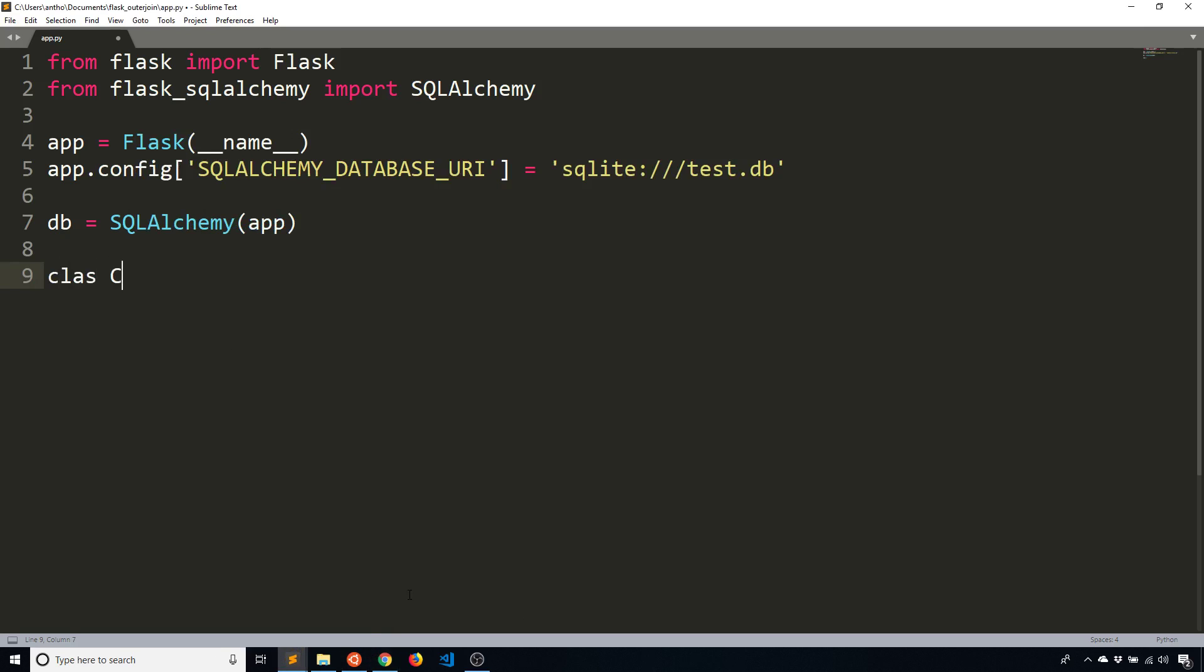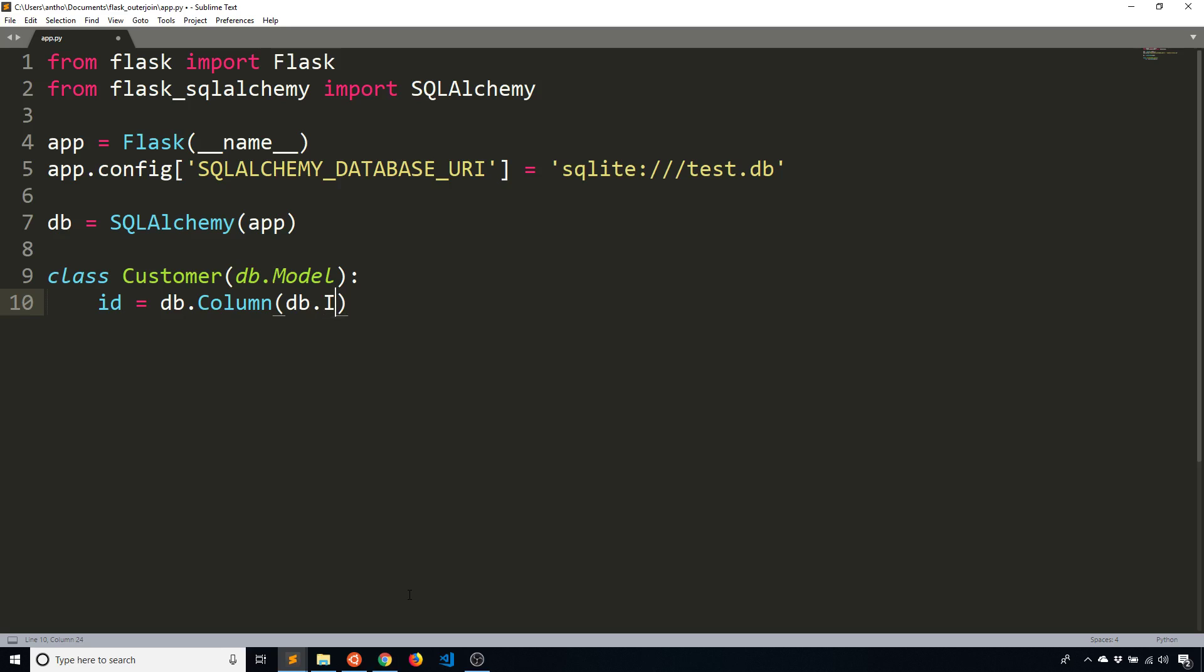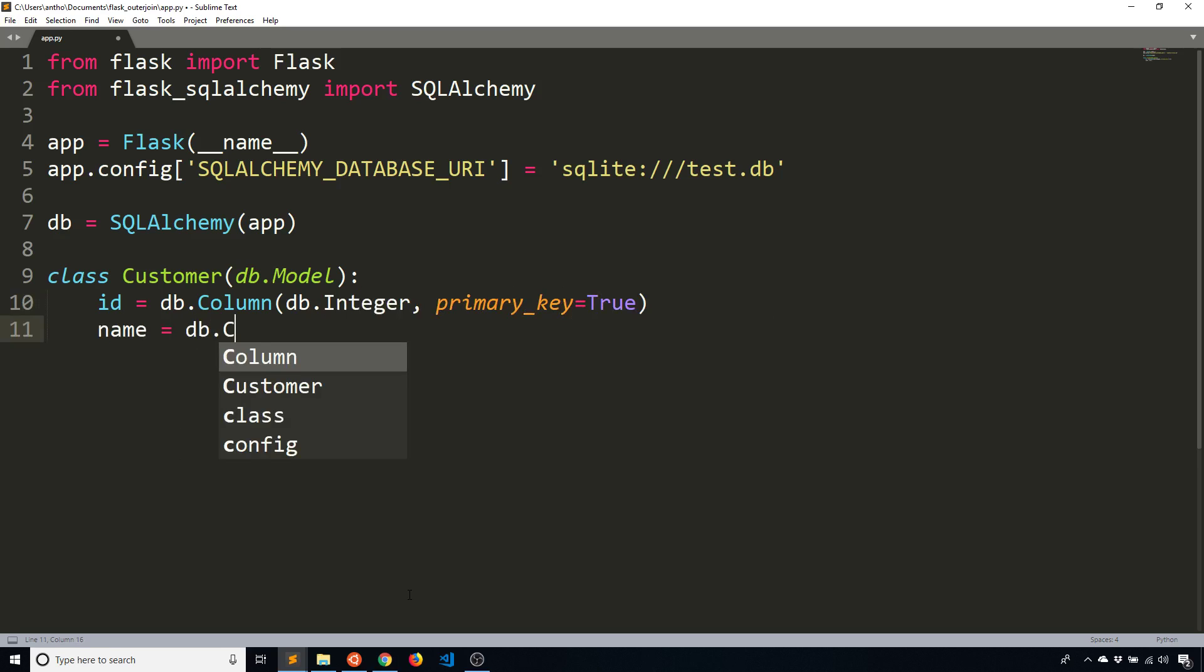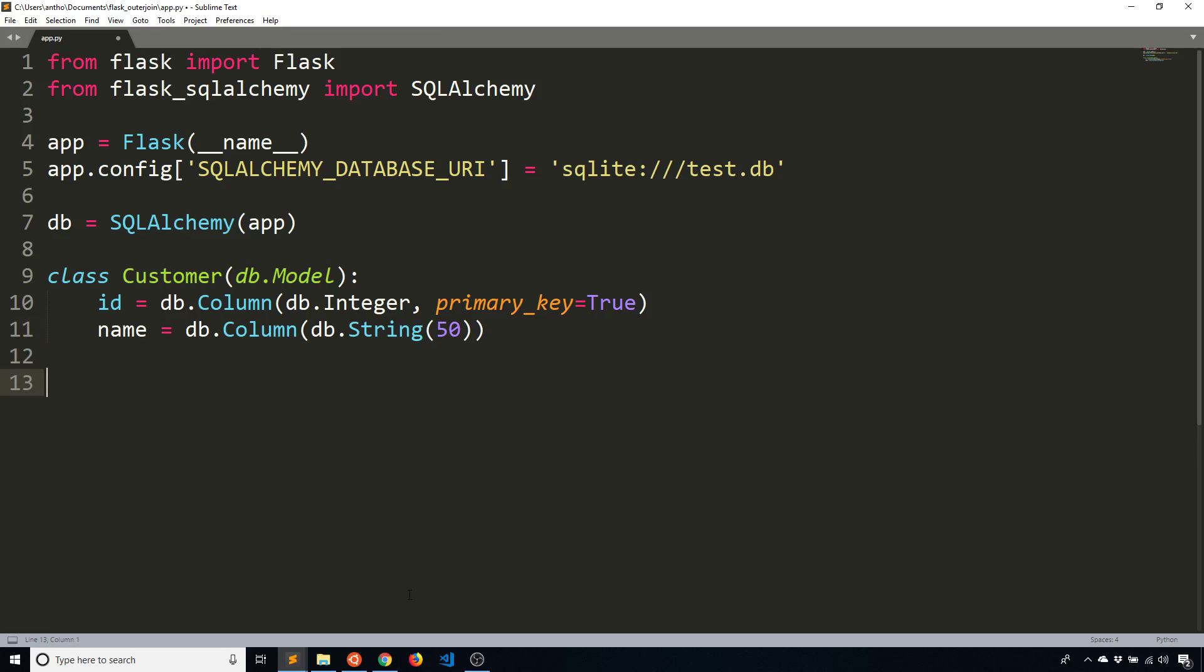And then I want to create the two models that represent the two tables that I have. So one is going to be customer from db.Model. It's going to have two columns: an integer column called ID that is the primary key, and then a name column that represents the name of the person, let's just say 50 characters. Obviously a real customer table would probably have more information, but since this is just an example, I'm going to keep these models very simple.